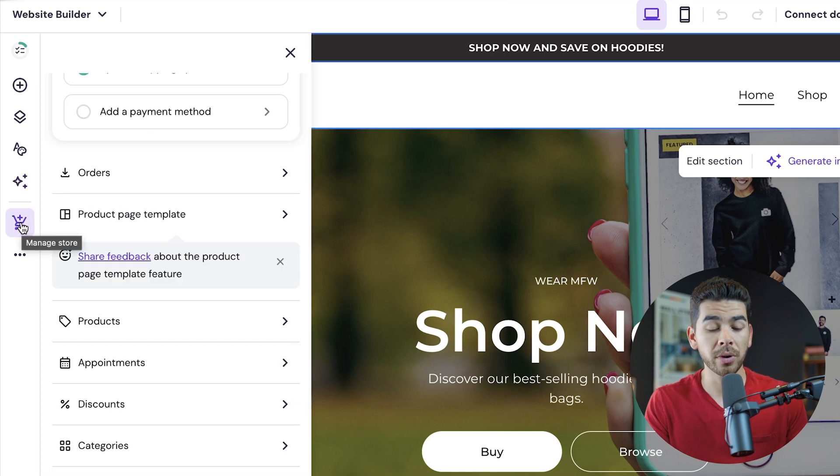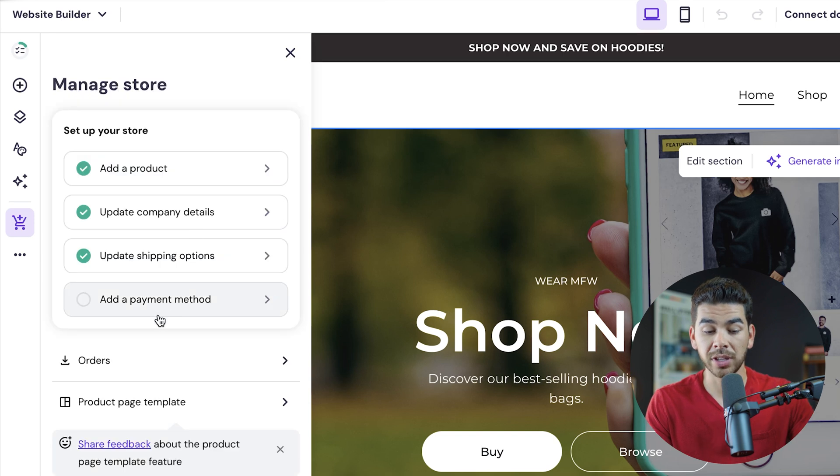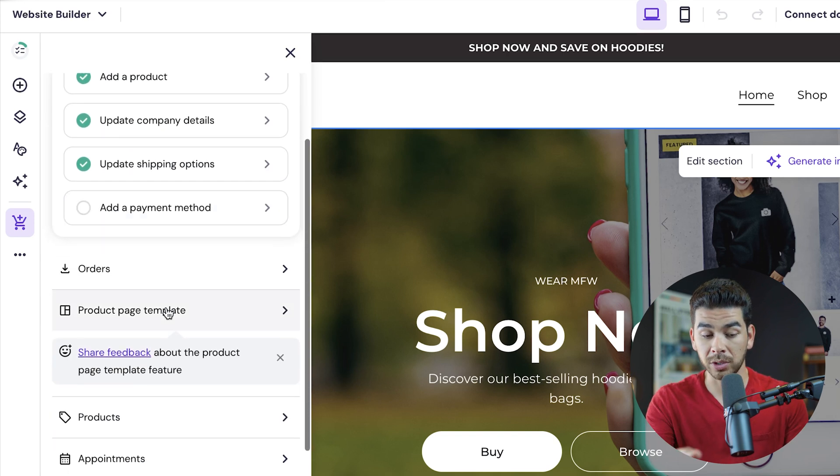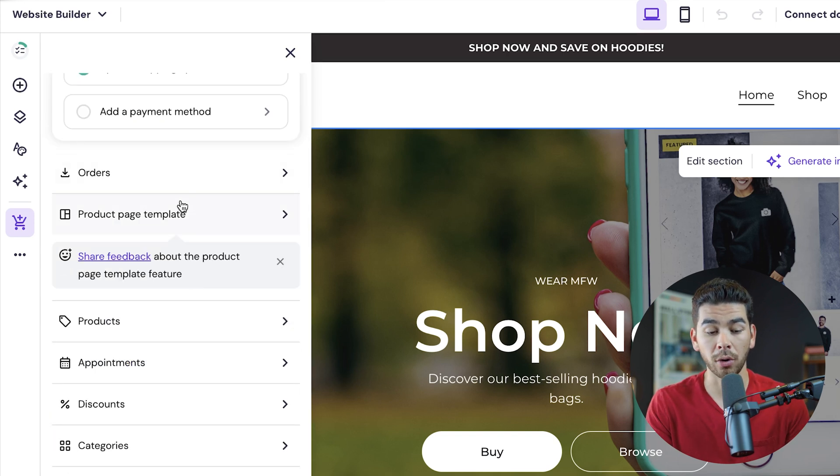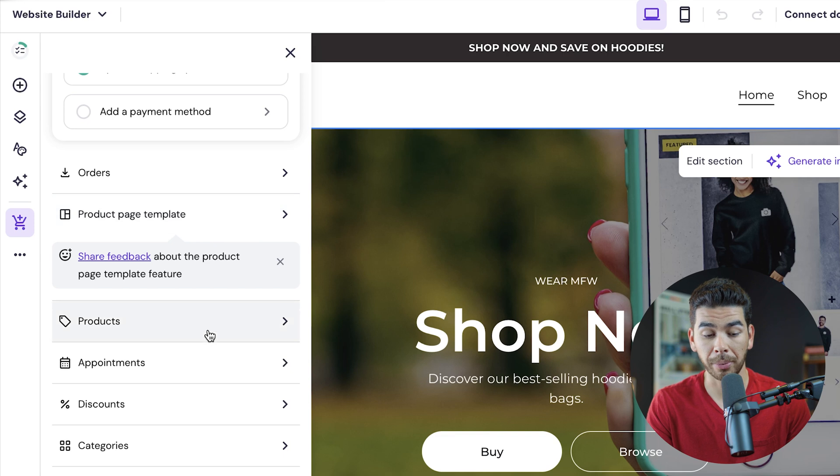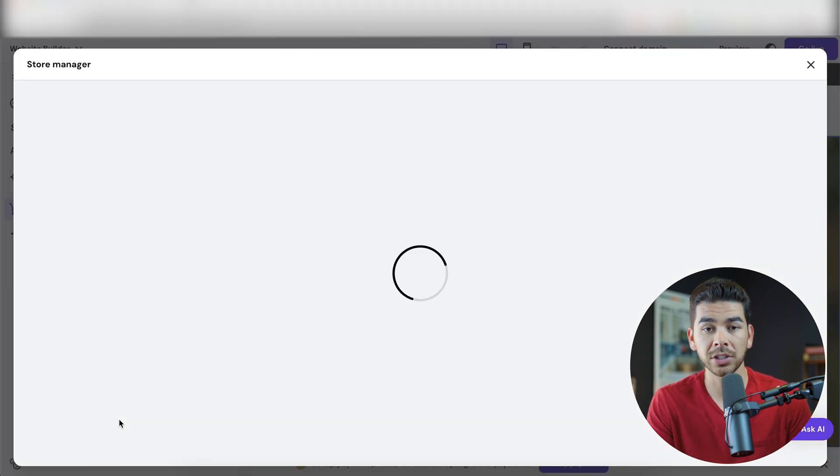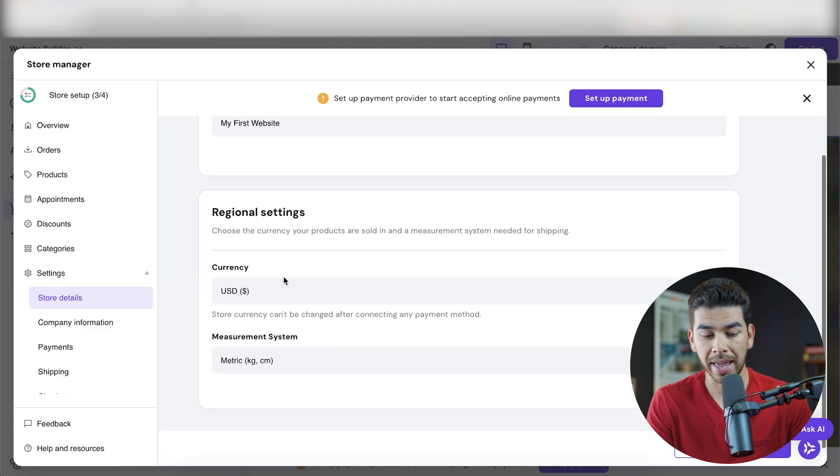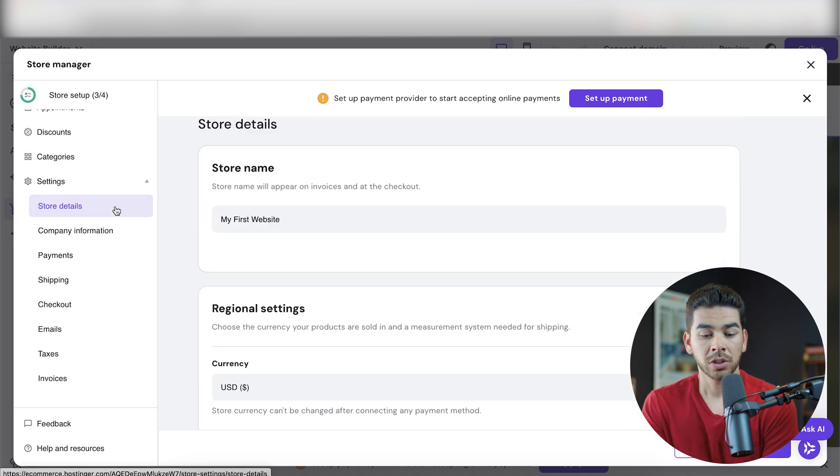The most important information we have to go over is the manager store section. It's this little cart icon here. We did the initial setup. We have to just add our payment method, which we walked you through earlier. And then here we have our orders, our product page template, our products, appointments, discounts, categories, and settings. Let's go ahead and go to settings real quick. And we can edit some of the settings for our website.